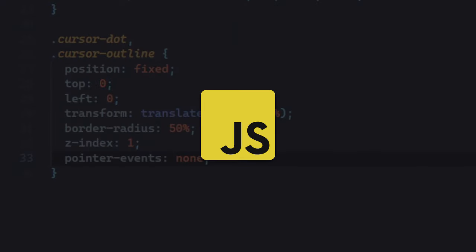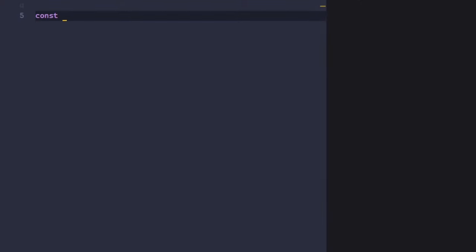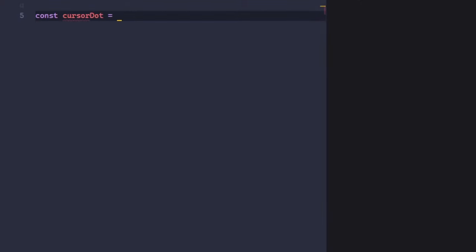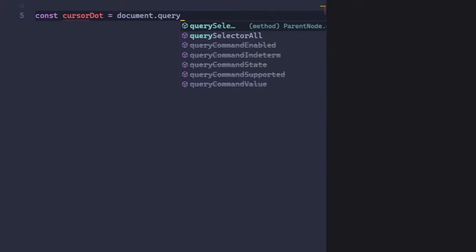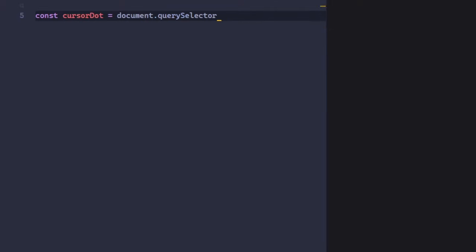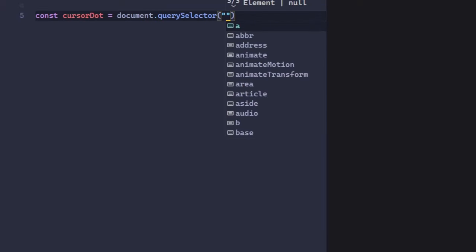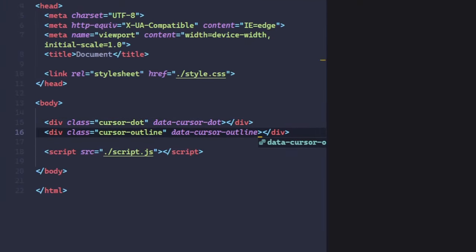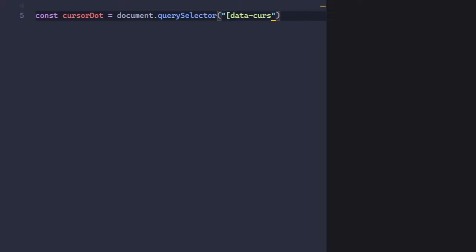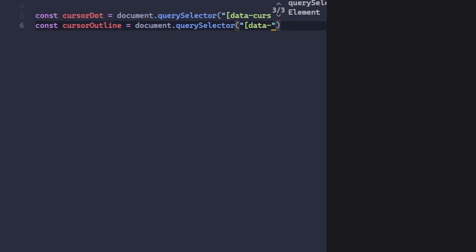Finally, the JavaScript code is needed to make the cursor work. In order to make the cursor move, we need to select each kind of cursor from the DOM using JavaScript query selector. Simply add a data attribute to each cursor to easily select them.